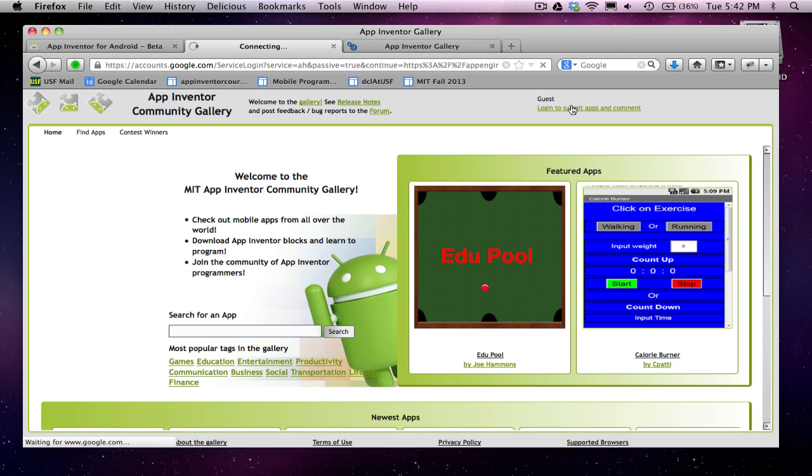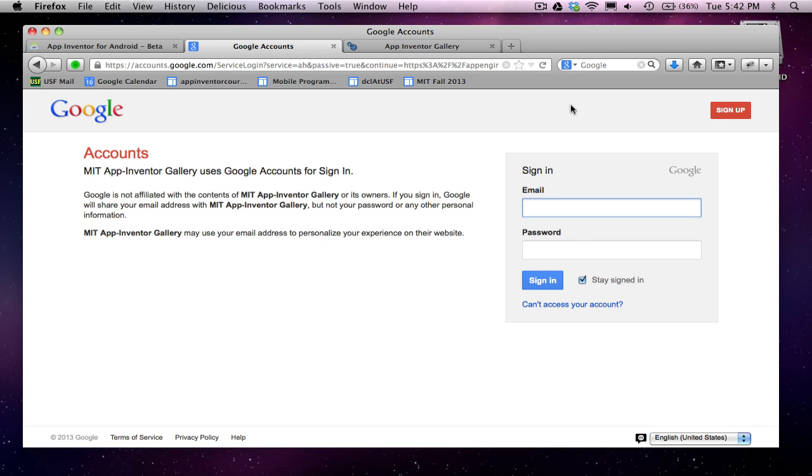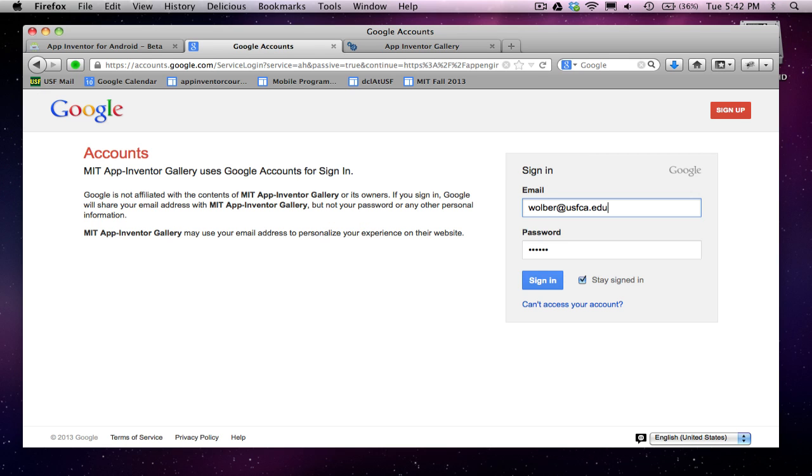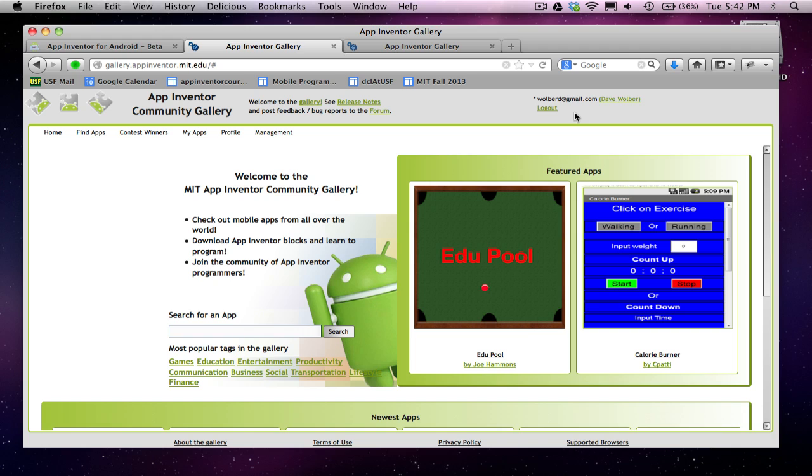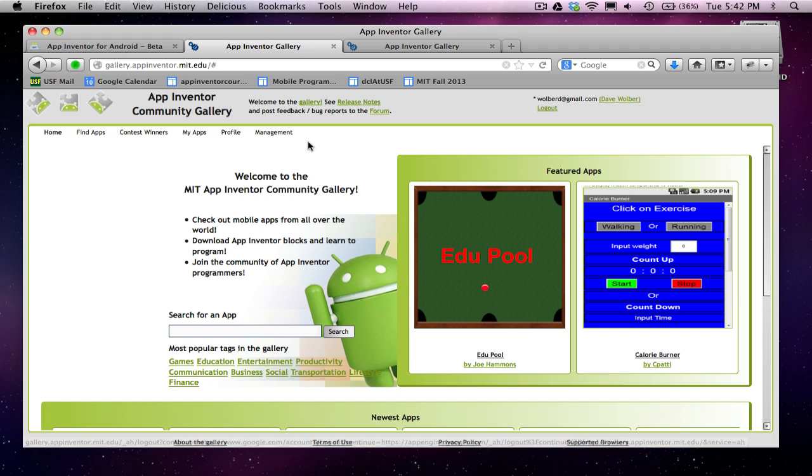I've got to log in. I'm going to log in with my normal email, and it'll open up the gallery again, except I'm logged in now.